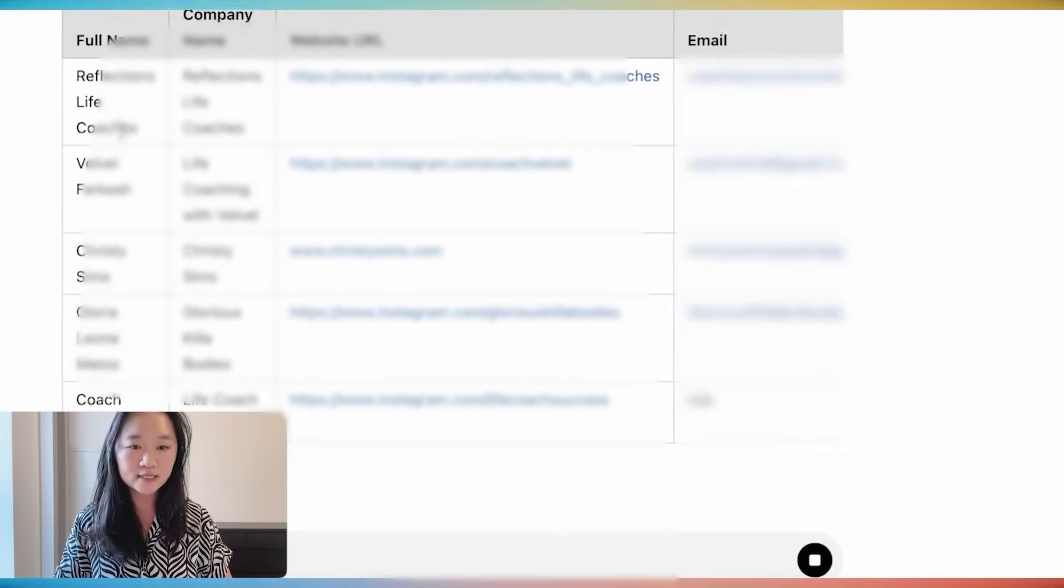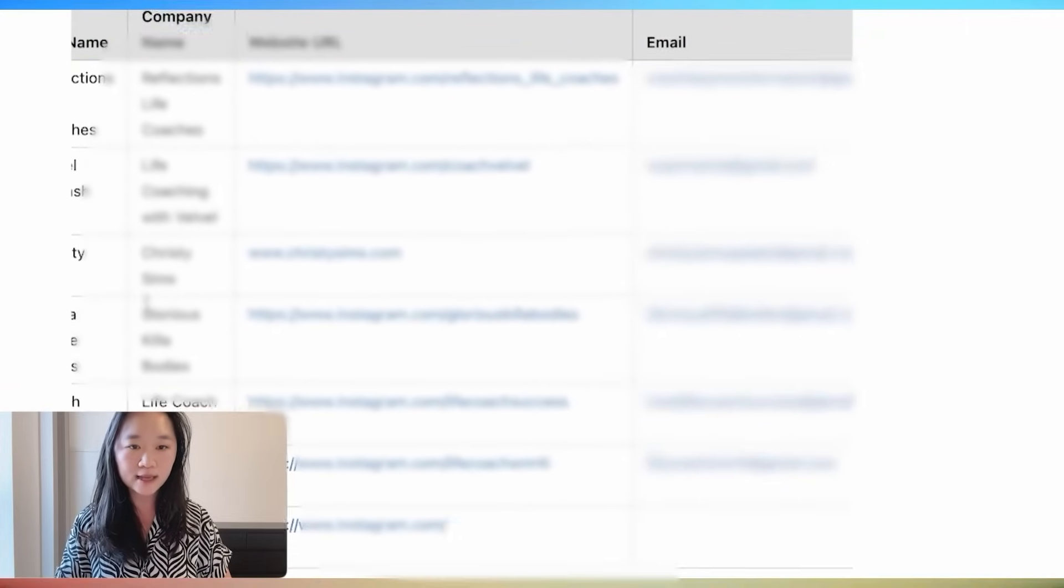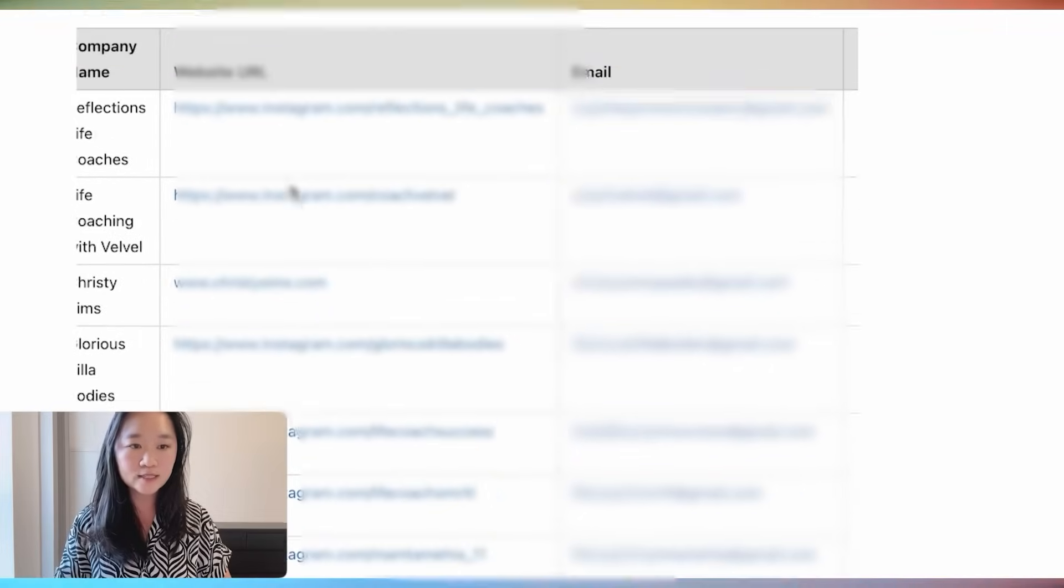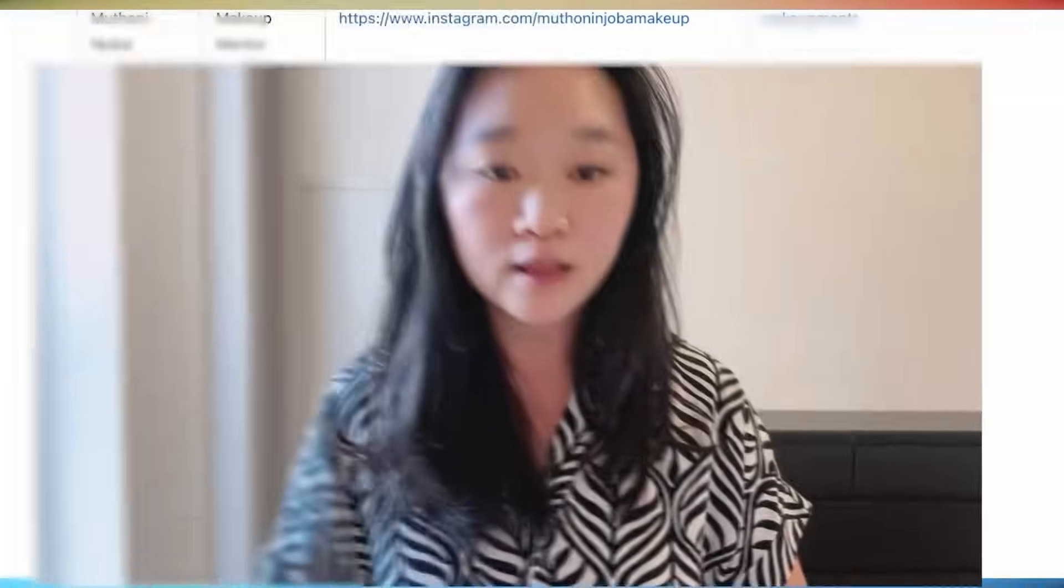As you can see, it has created a table here with the full name of the account owner, the company name, Instagram URL, the email of that person, and if there is a phone number listed on their profile, it's going to scrape over the phone number as well.